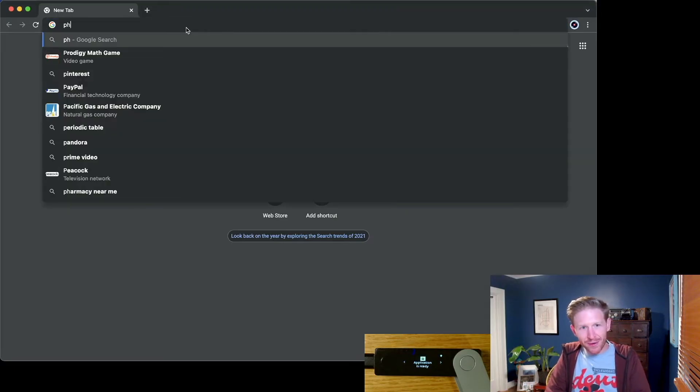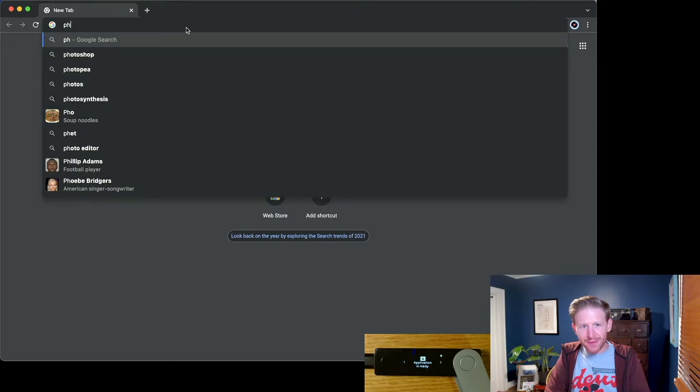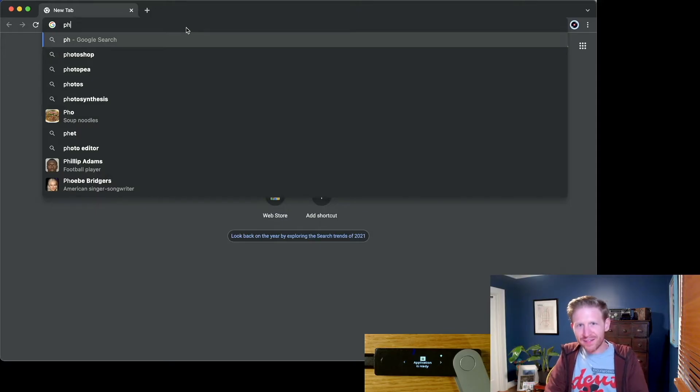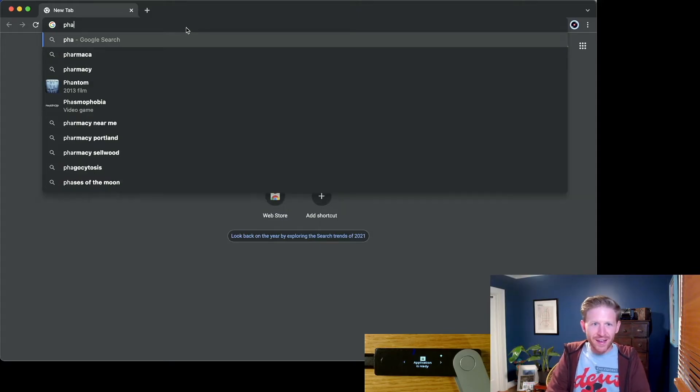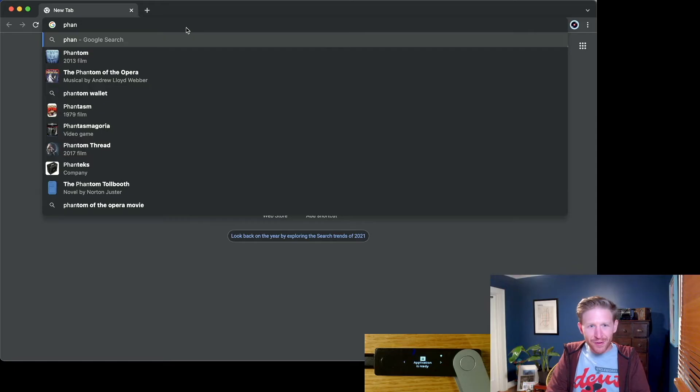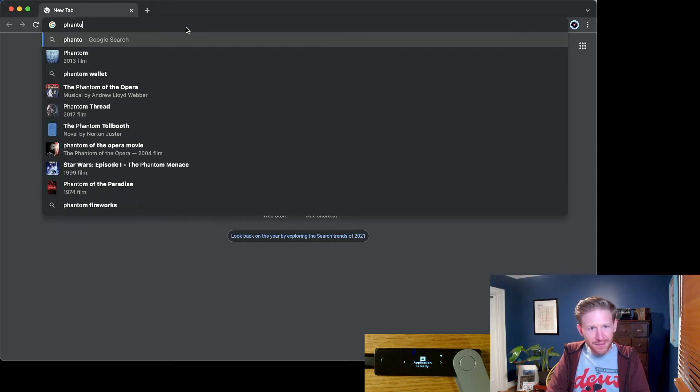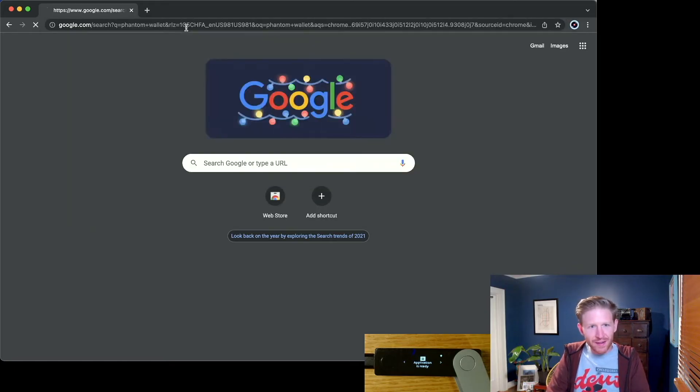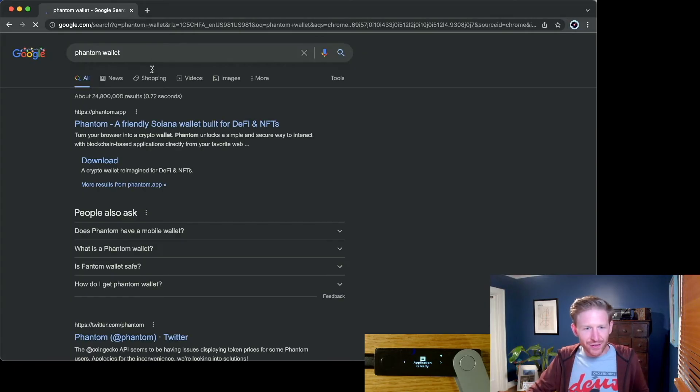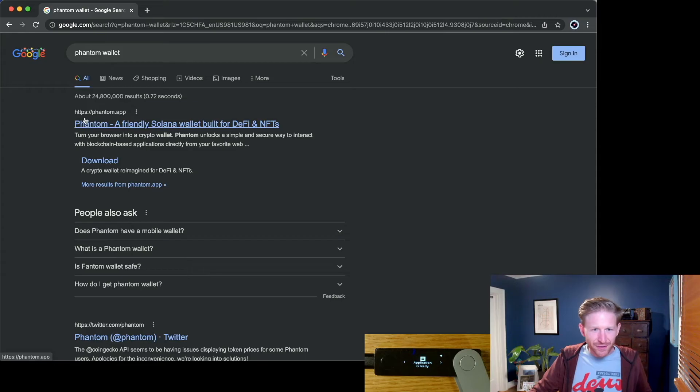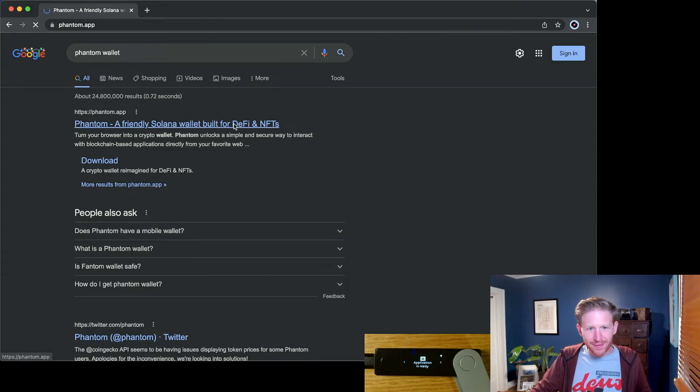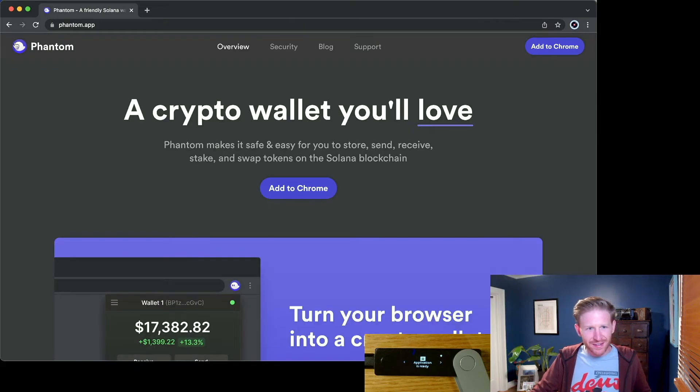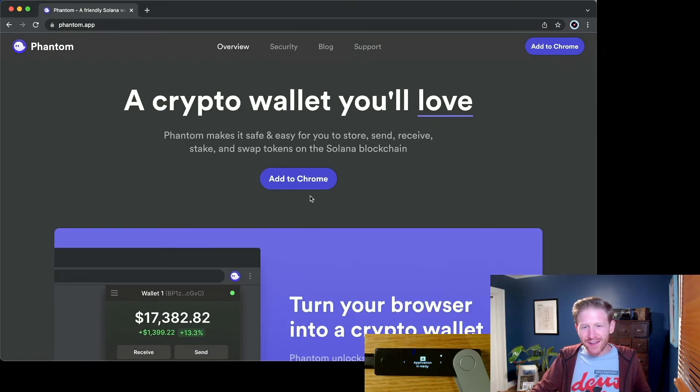We need to go into our browser and go grab a Solana browser extension, my favorite of which is Phantom, Phantom Wallet. So go ahead and search Phantom Wallet, phantom.app. That looks like the right one. I'll check, it's got the ghost. Yeah, that's the guy.